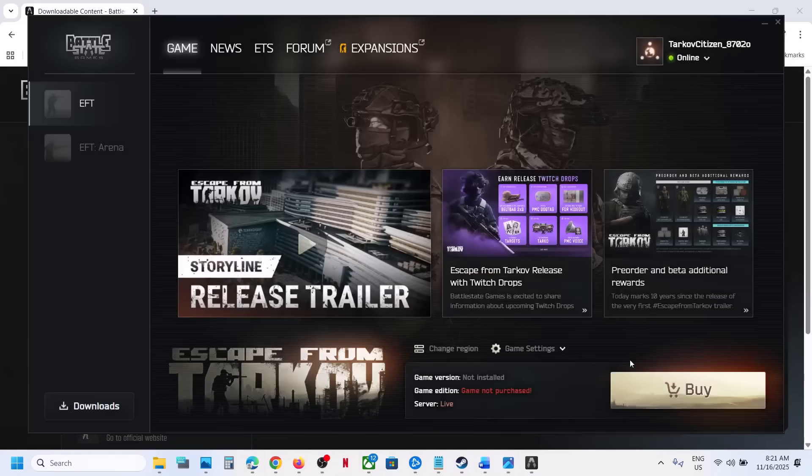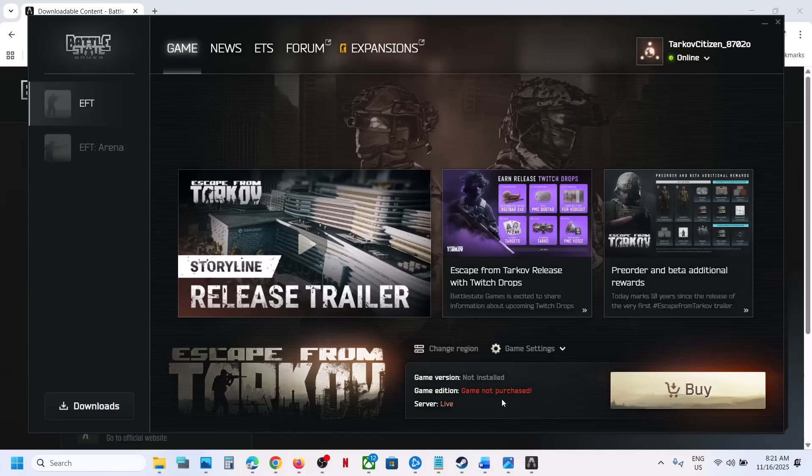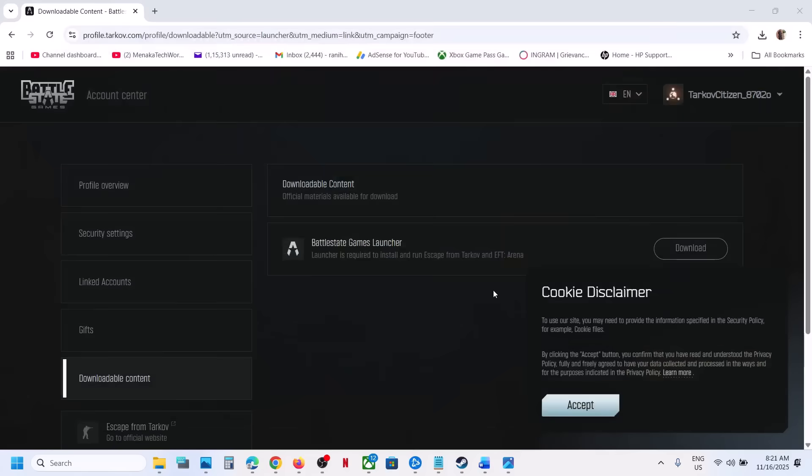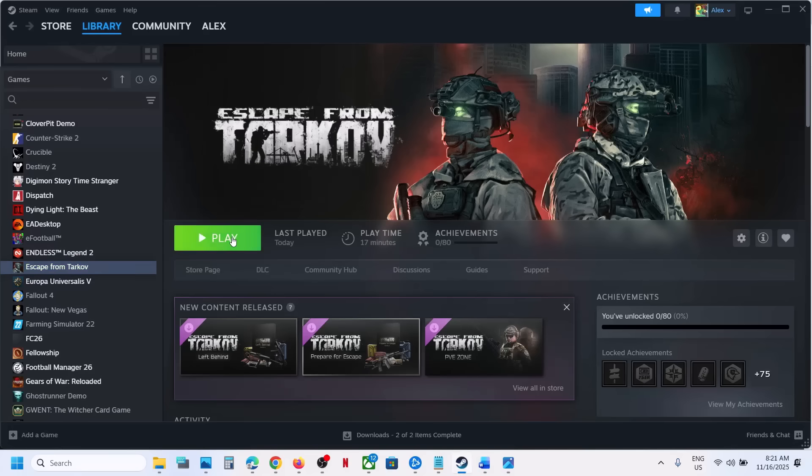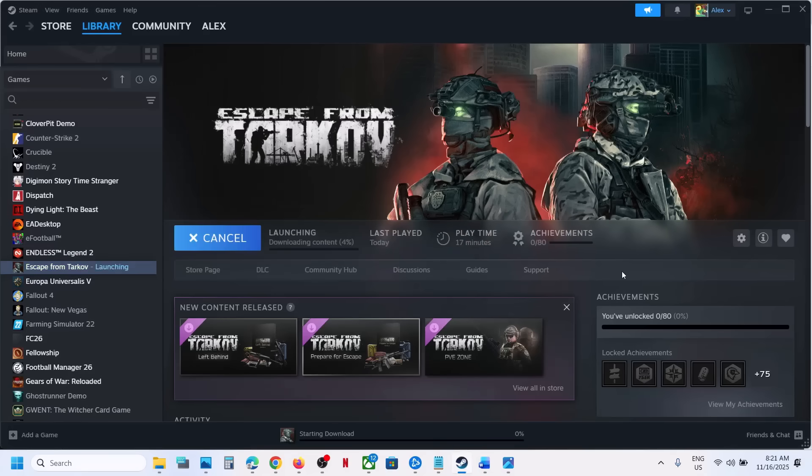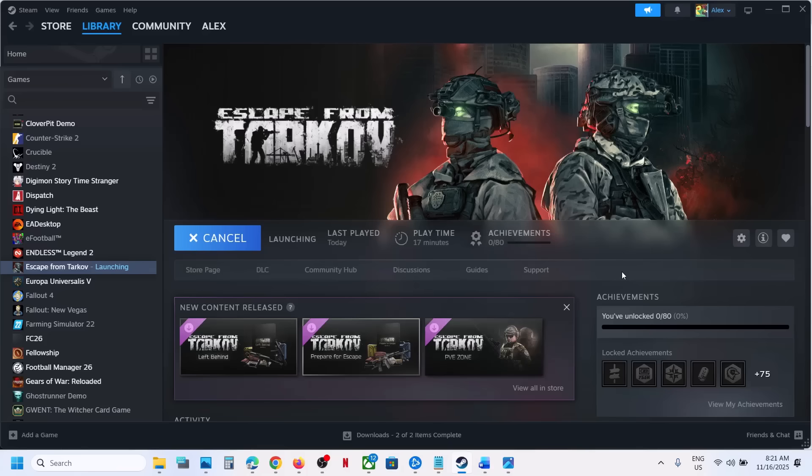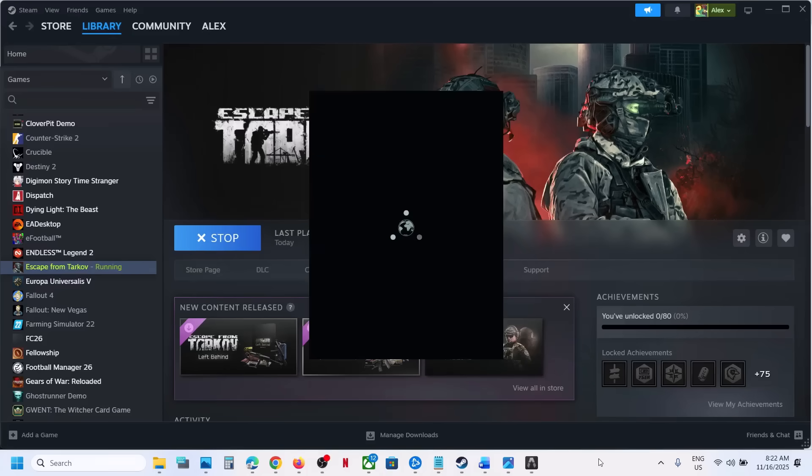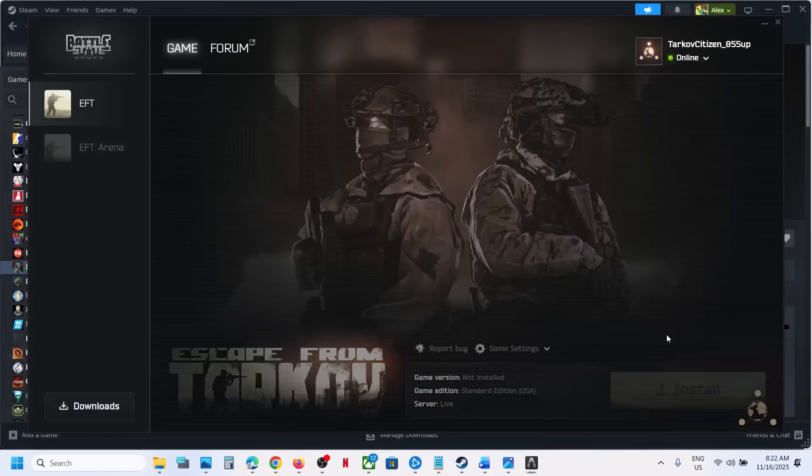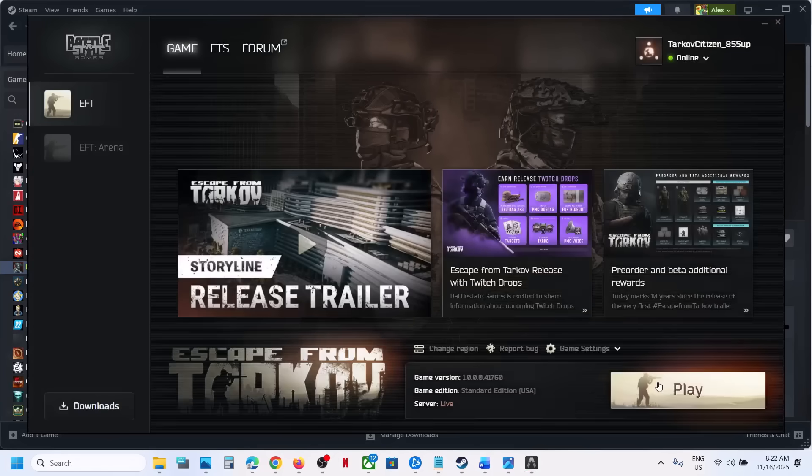Once logged in, you can see it's telling you buy option, but do not worry. Now close the launcher. You can launch the game from Steam. Now you can click on play over here.